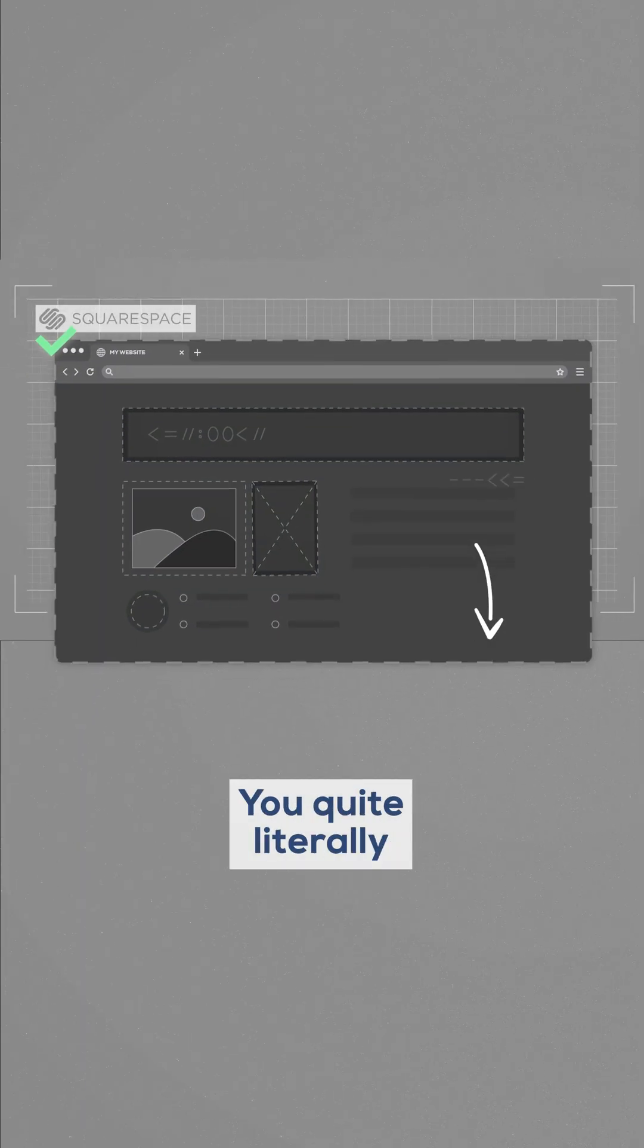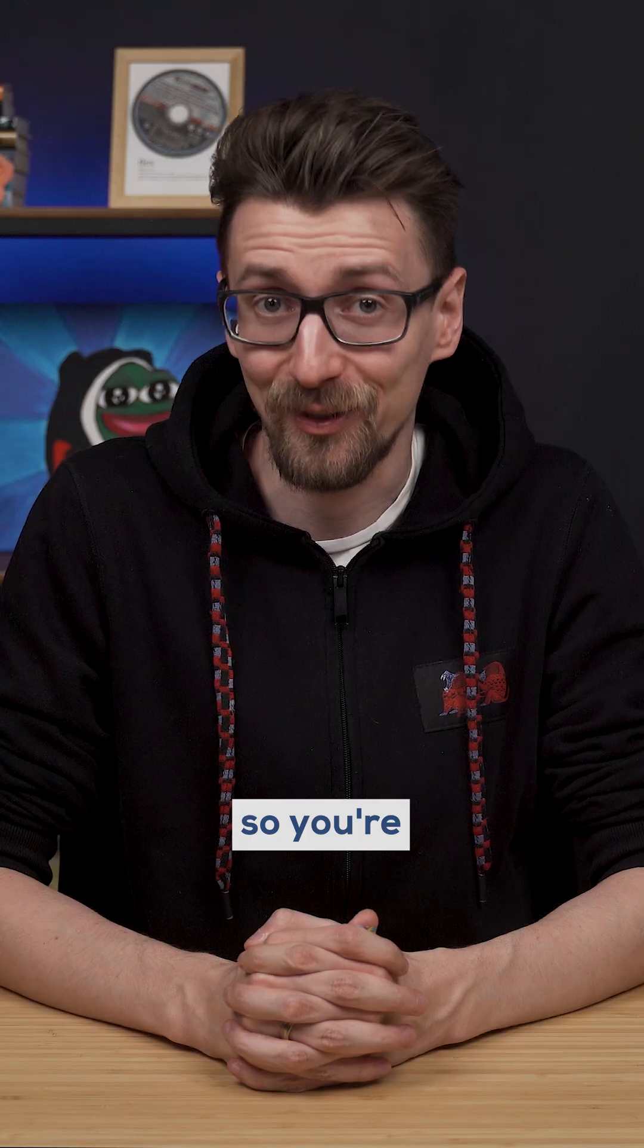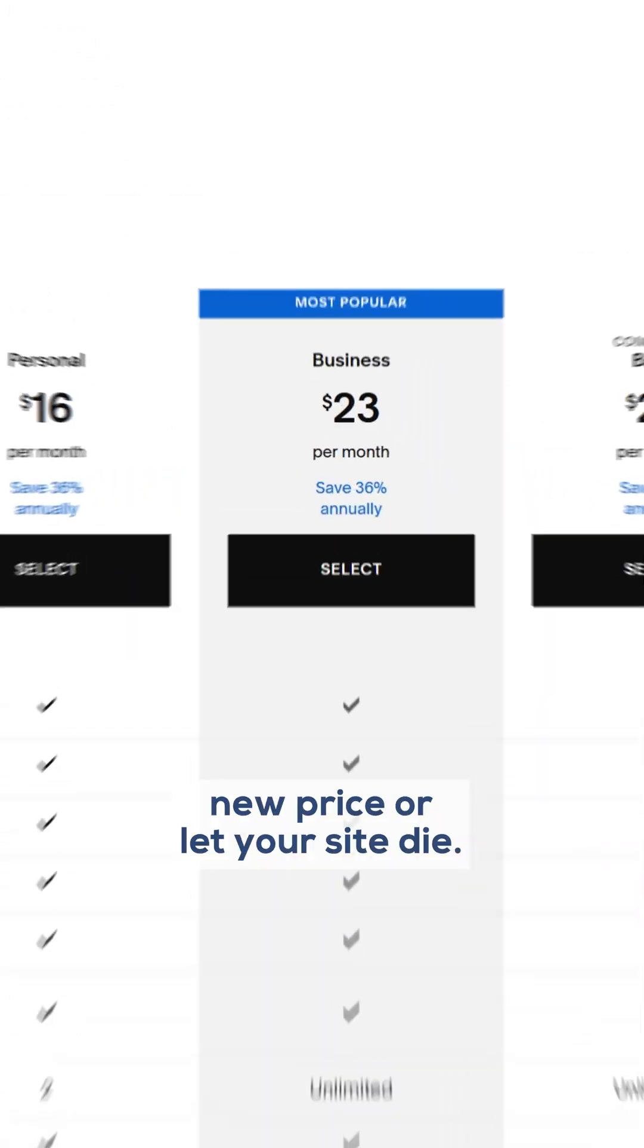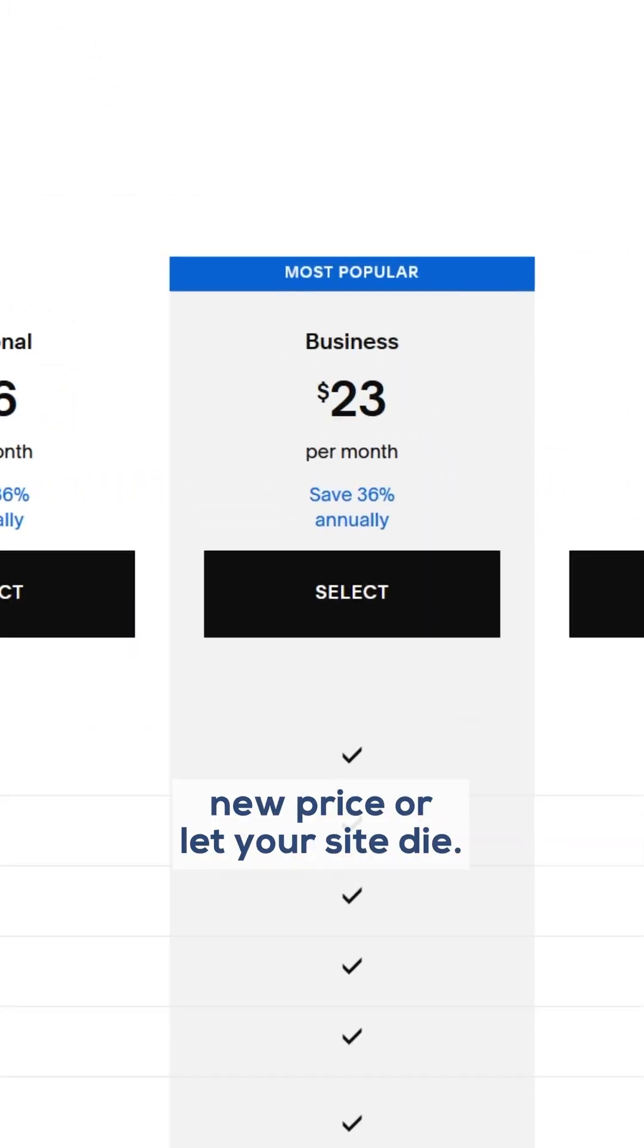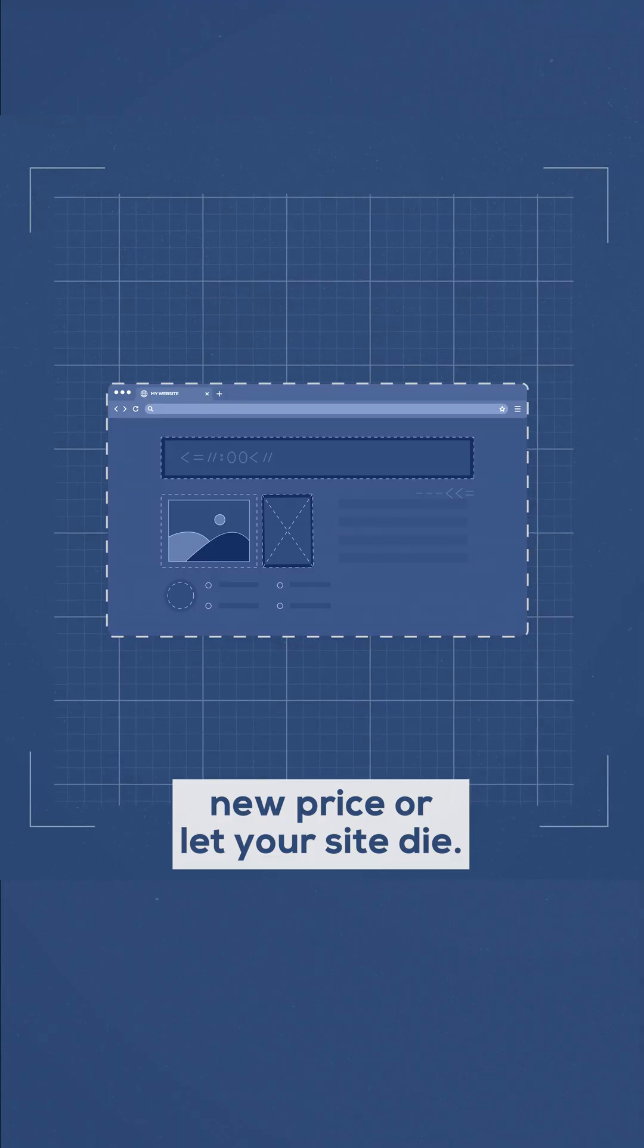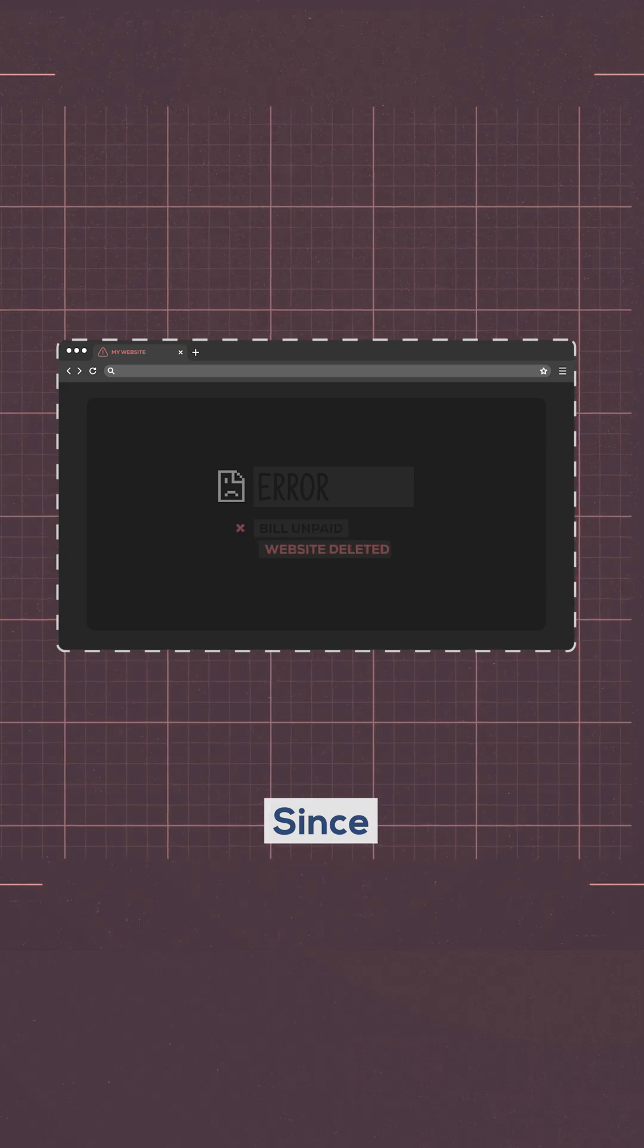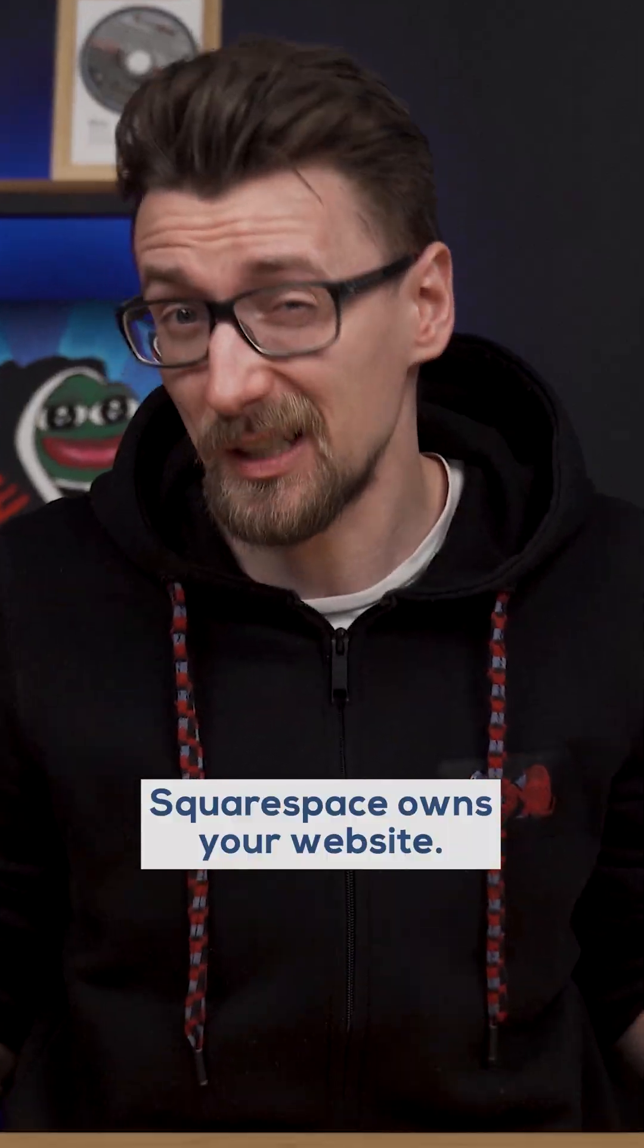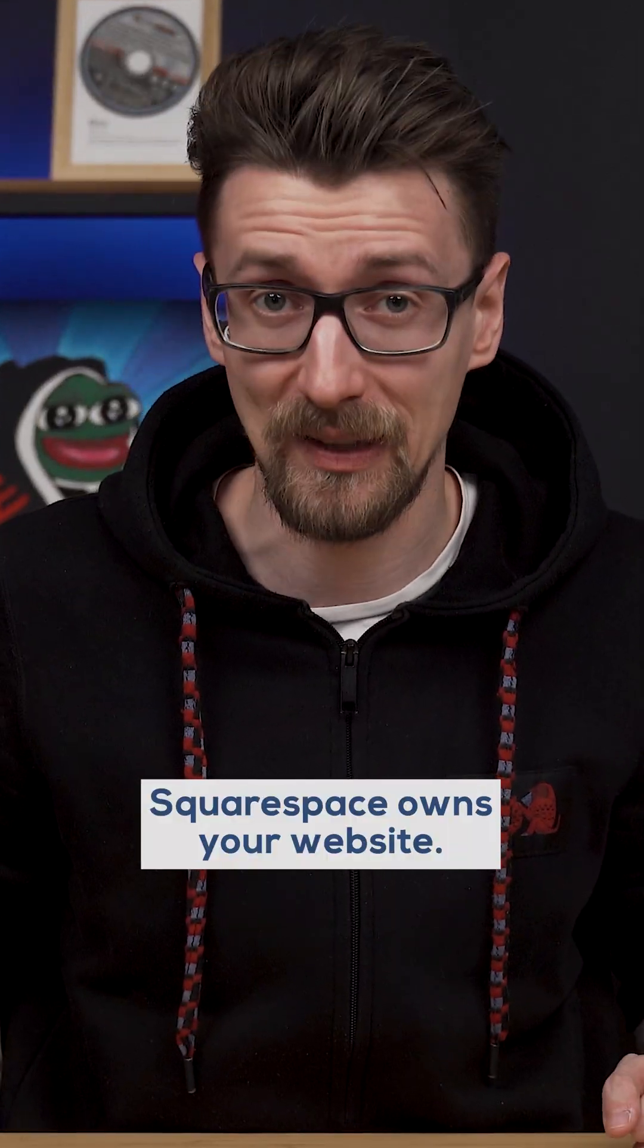You quite literally can't leave, so you're forced to either pay the new price or let your site die. Since you don't own your website, Squarespace owns your website.